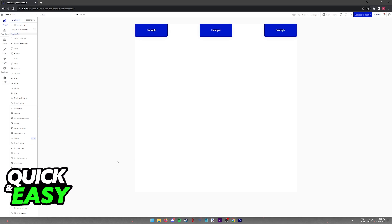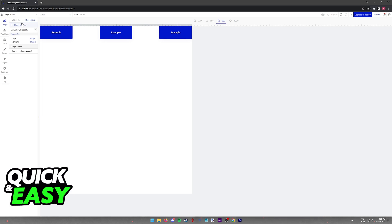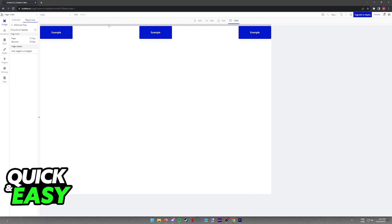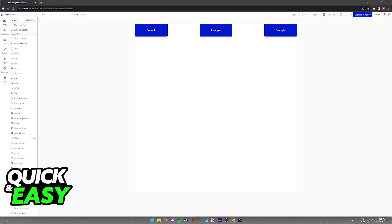In order to change the responsiveness settings for any page that you make through Bubble I.O., all that you have to do is access the Responsive tab. In here, you will be able to change how your elements react to changes in the display or in the page.